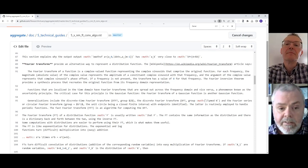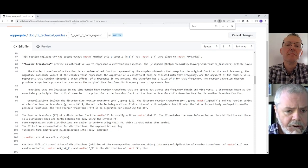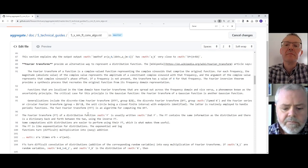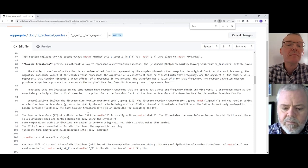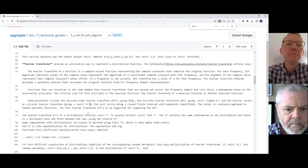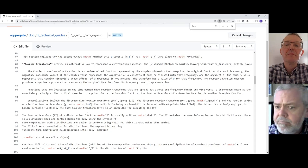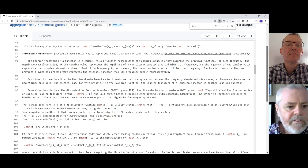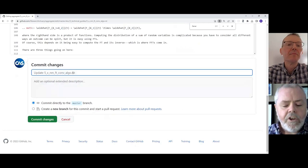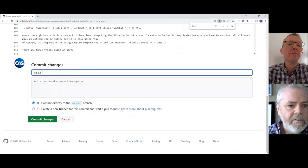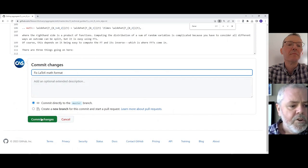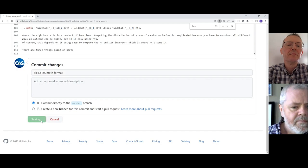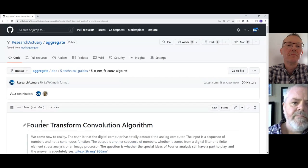I've made the edit, and actually there was another one right here. Let's do this as well while we're here—math and replace the dollar signs with back ticks. Perfect. I'm going to save these changes. I'm making a commit.